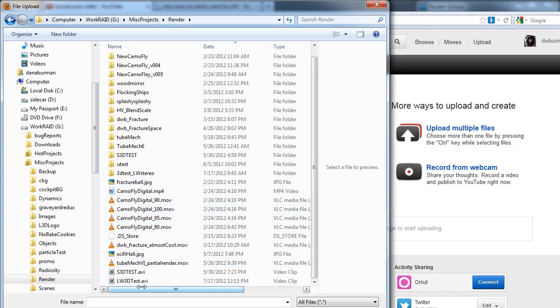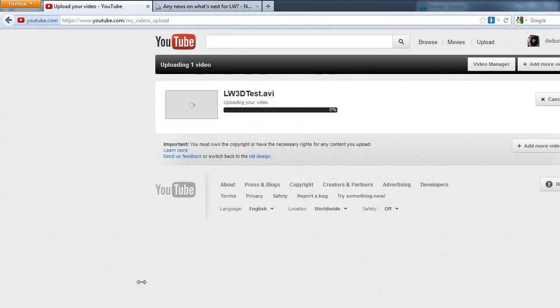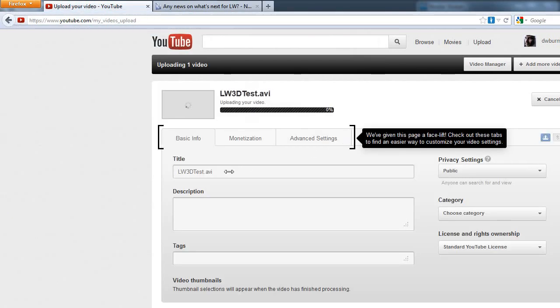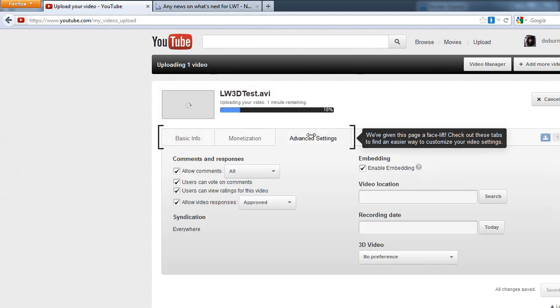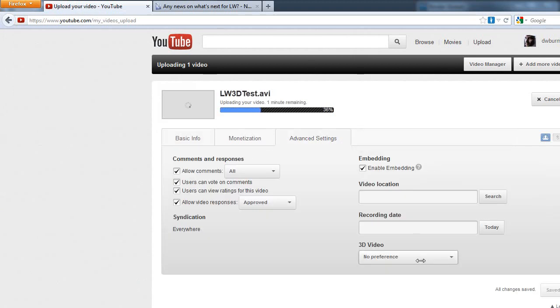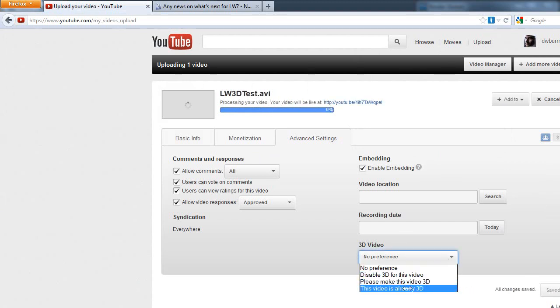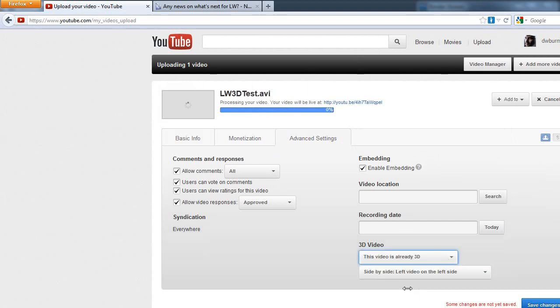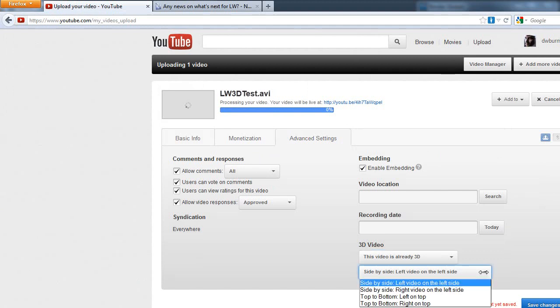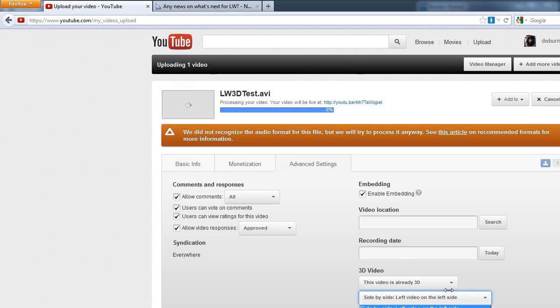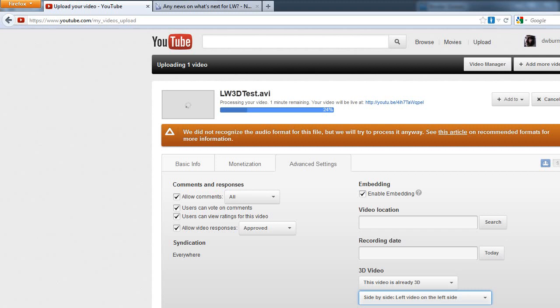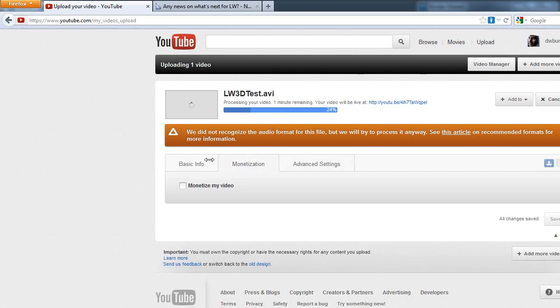When you're uploading, if you go to the Advanced setting, you can set it here. 3D Video. Say, this video is already in 3D, side-by-side, left view on the left side. Now, you could do right video on the left side, or top to bottom, but I think probably the straightforward thing would be the left video on the left side. And it did not recognize the audio, because there was no audio. And then just set your normal settings as you normally would, and save it and publish it. So, there you go. That is the basics.